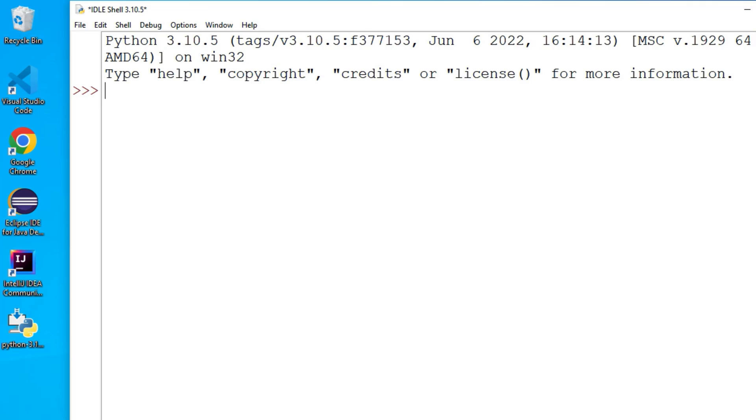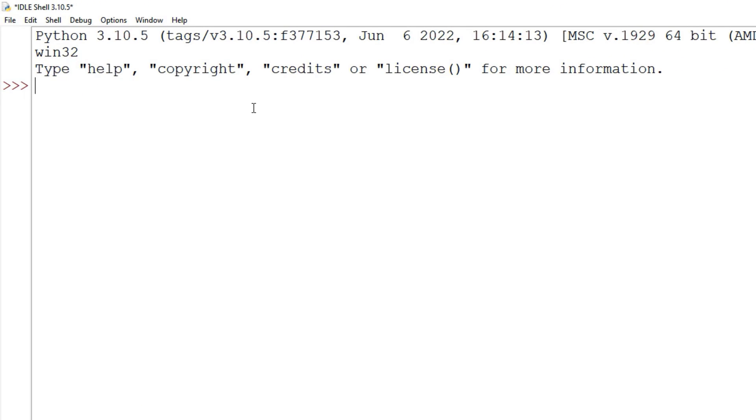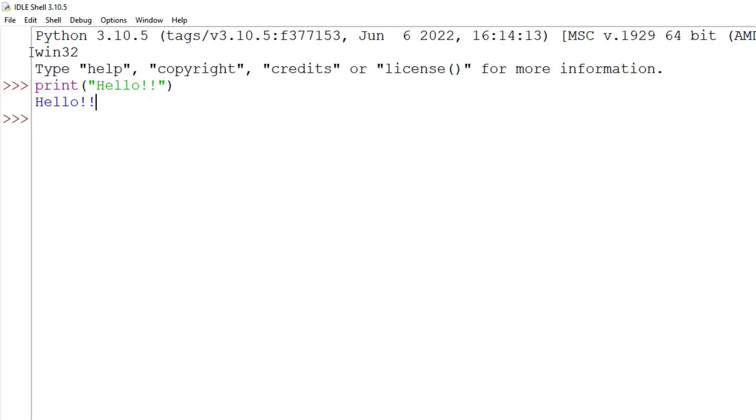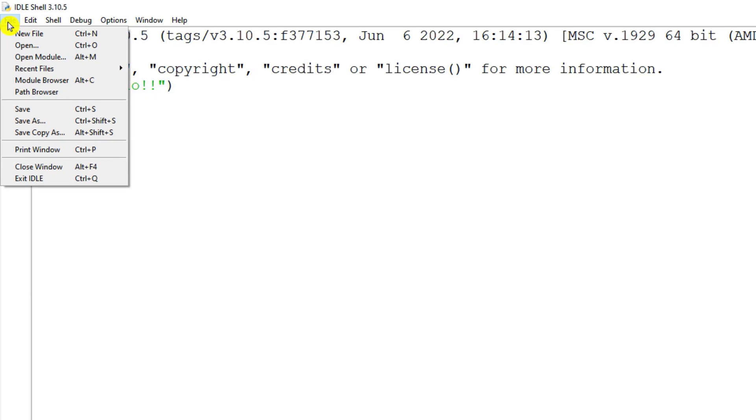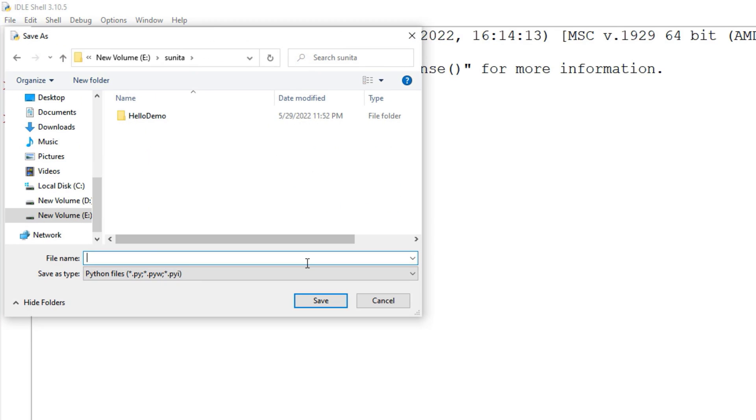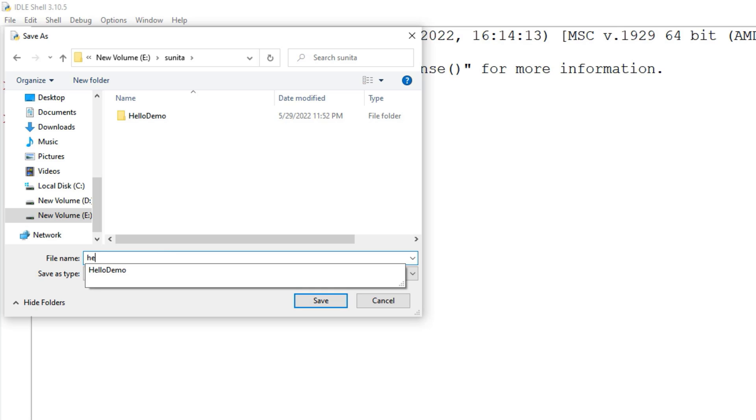Let me just maximize it and here I will type print and then I am going to just hit enter and I am getting my output 'Hello!'. If you want to save this program you can just click on File and Save As. You can save it wherever you want, so I am just giving the name hello.py.